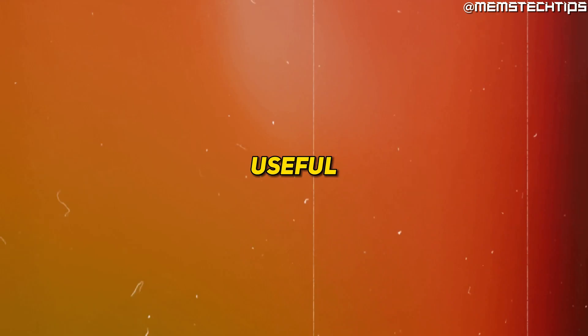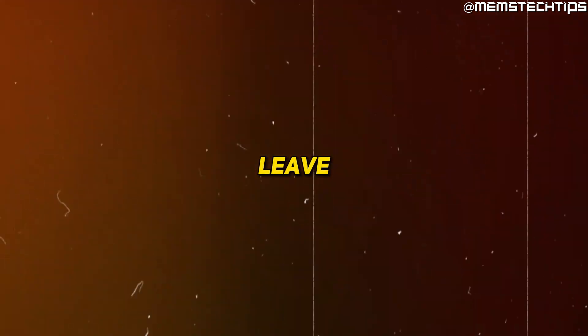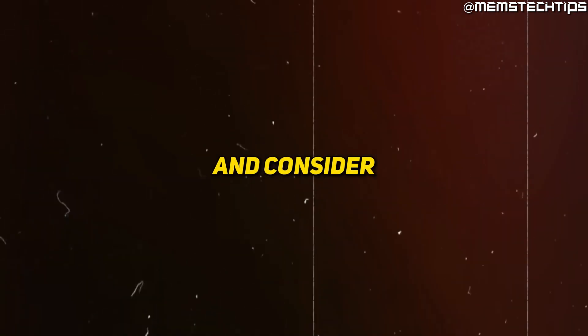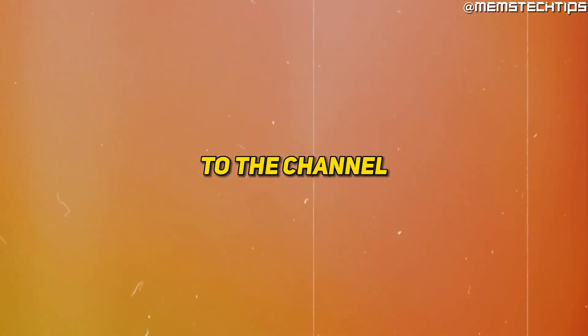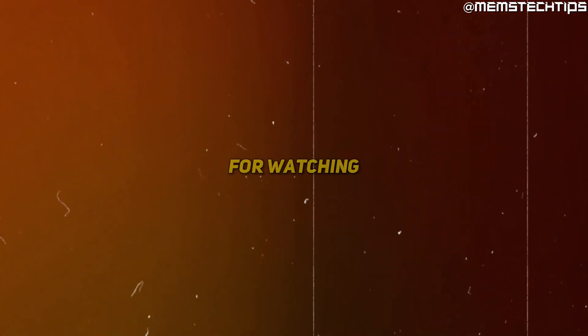I hope you found this guide useful. If you did, please leave a like on the video and consider subscribing to the channel. Thanks so much for watching.